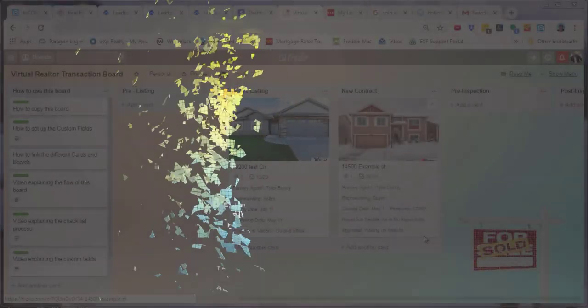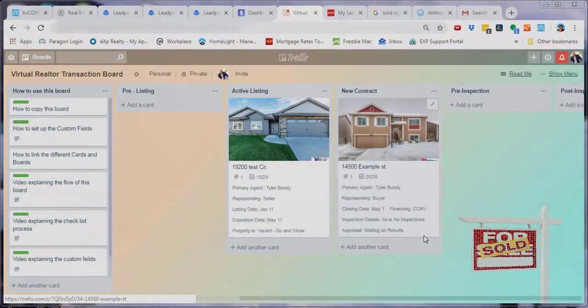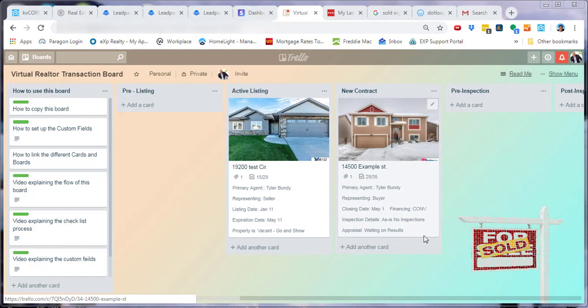Hey guys, it's Tyler Bundy and in this video I'm going to show you how to copy a board on Trello. The steps are very simple. Once you are on a board that you're going to copy or one that you want to duplicate...